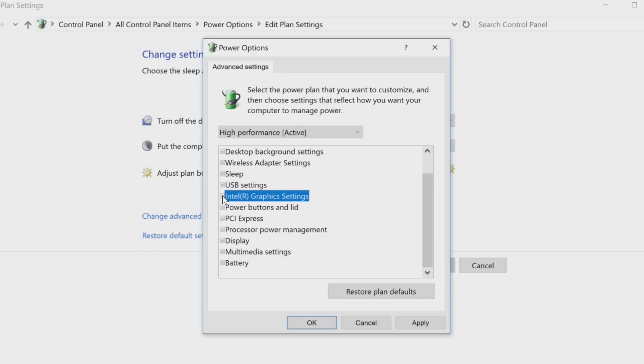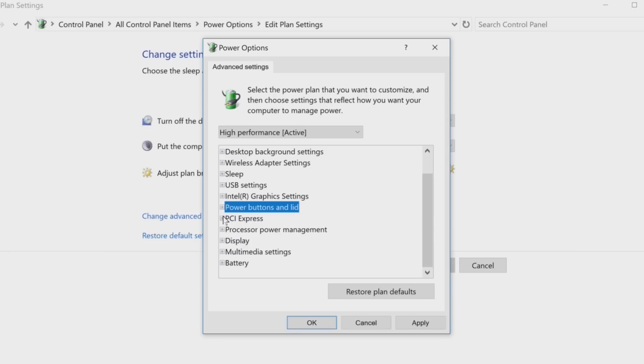Intel Graphics Mode is your basic trade-off between performance and battery life. Power buttons and lid are pretty self-explanatory, and PCI Express is used to manage serial-based PCIe devices.